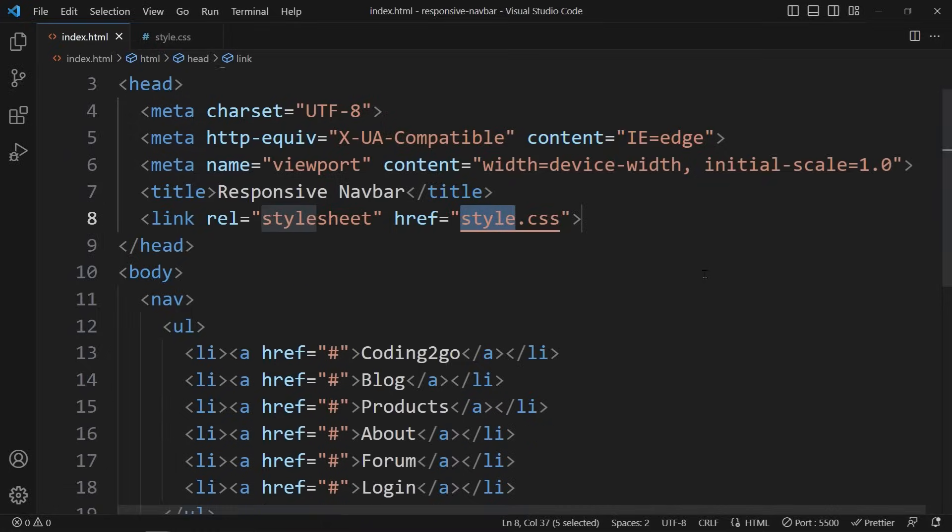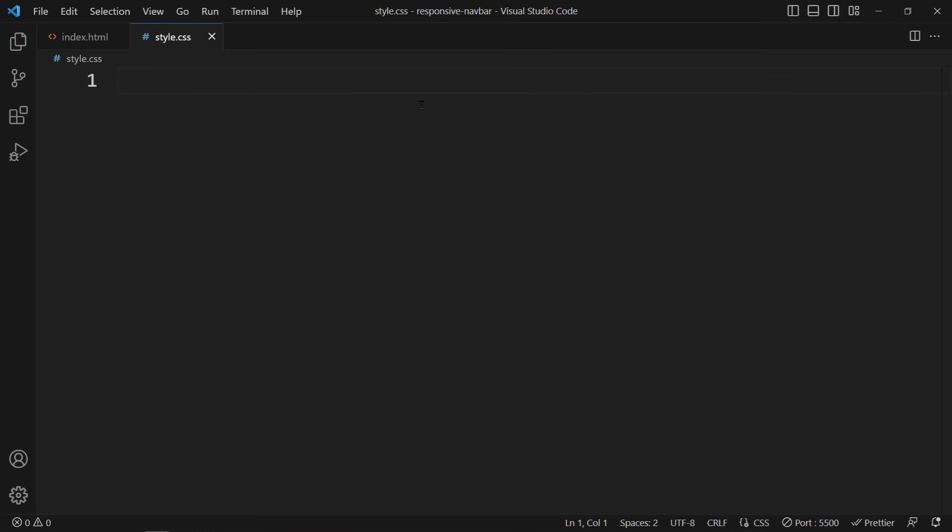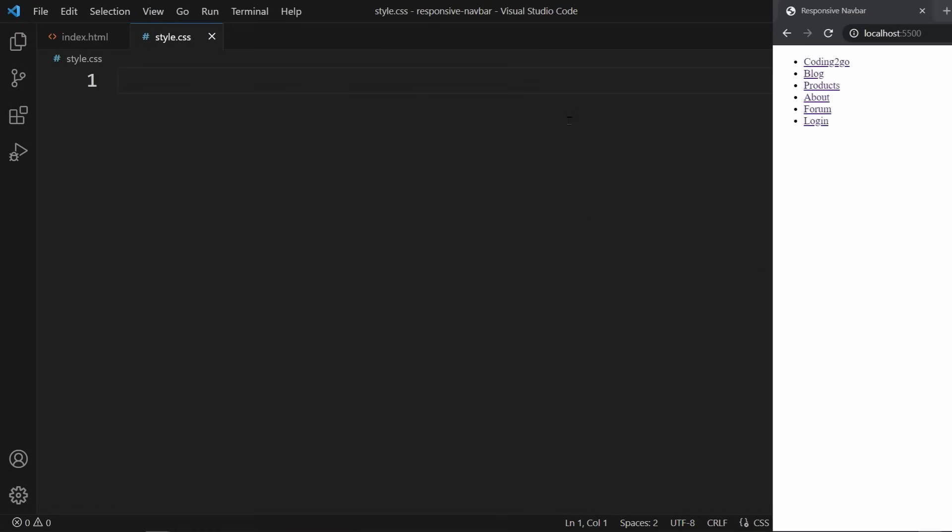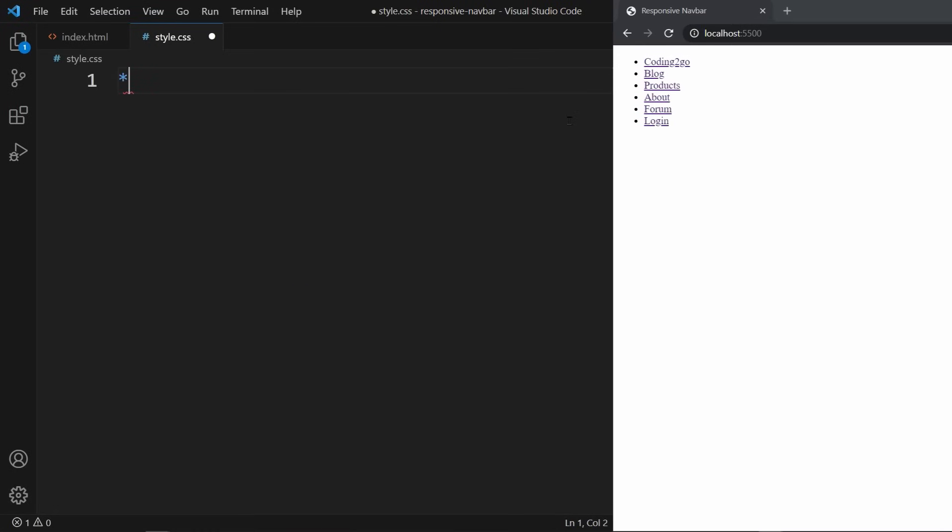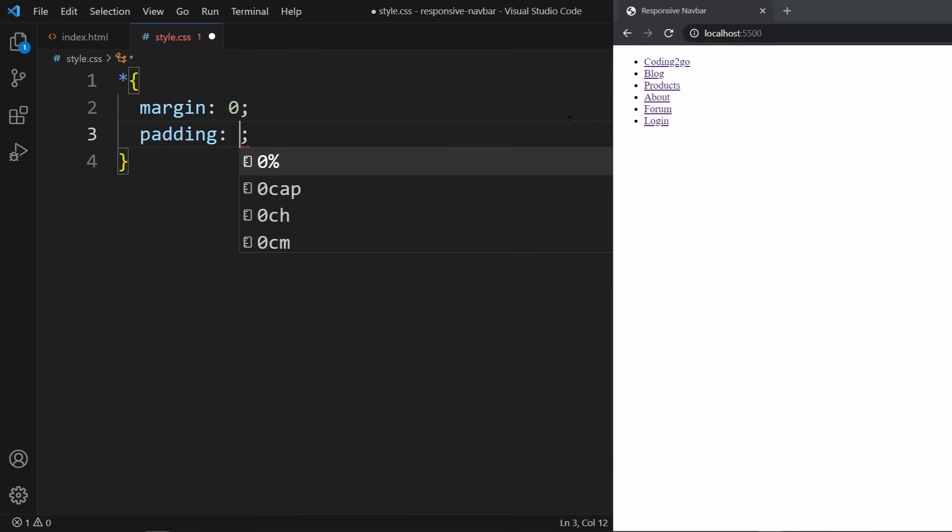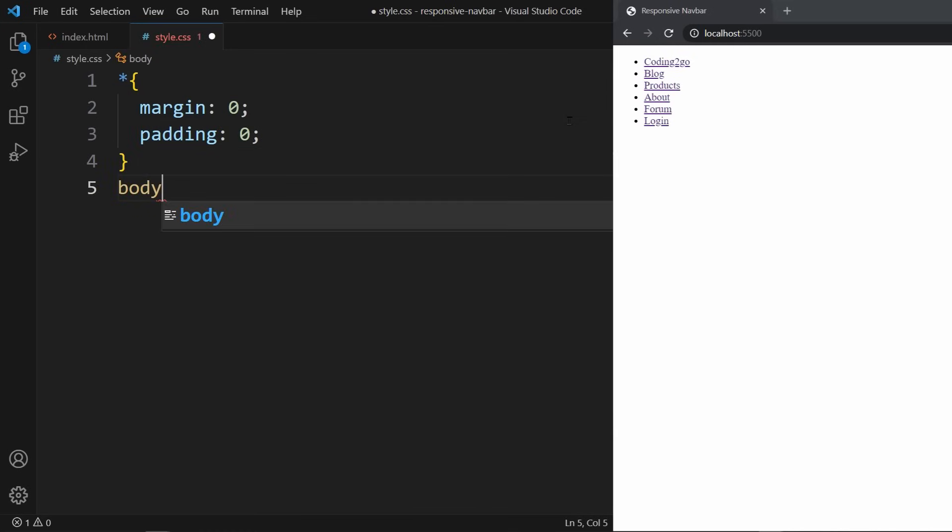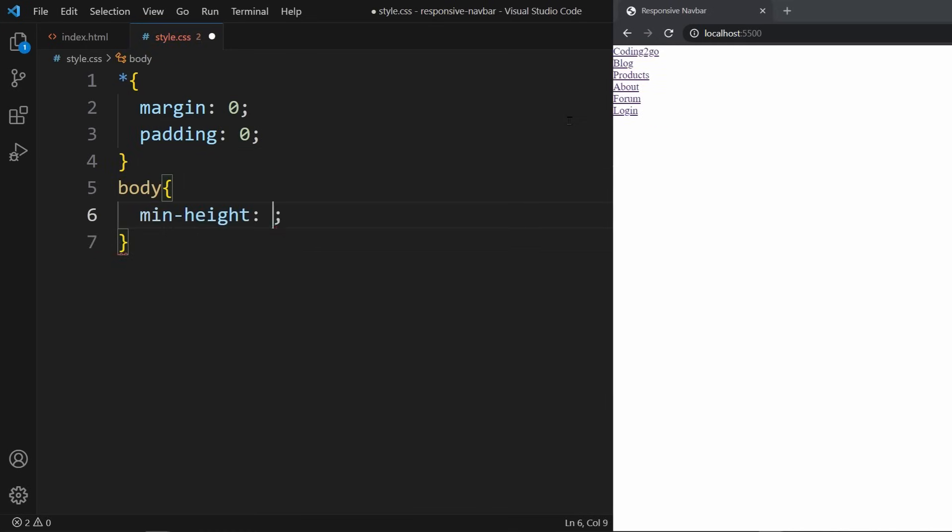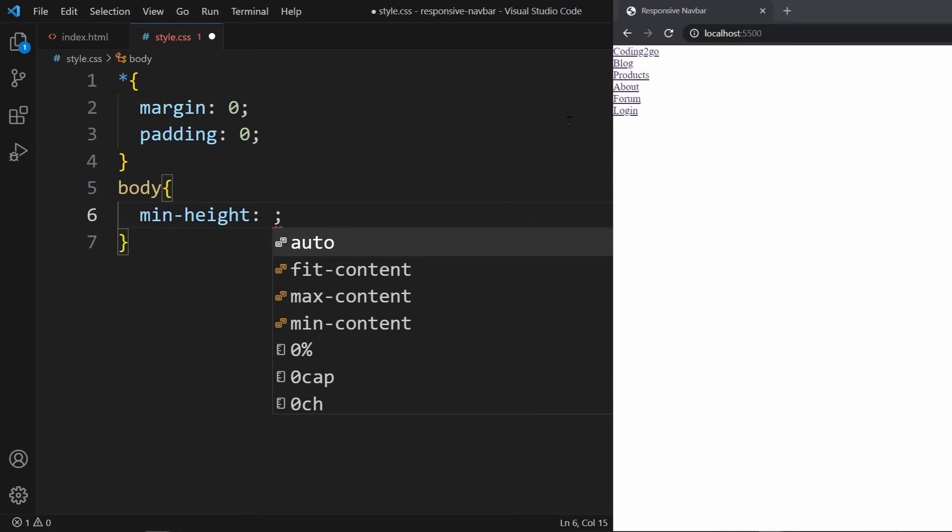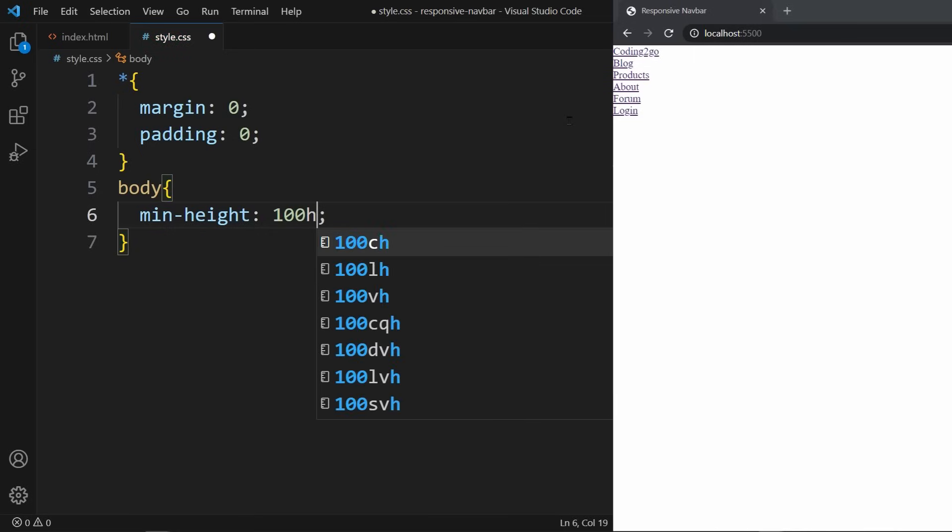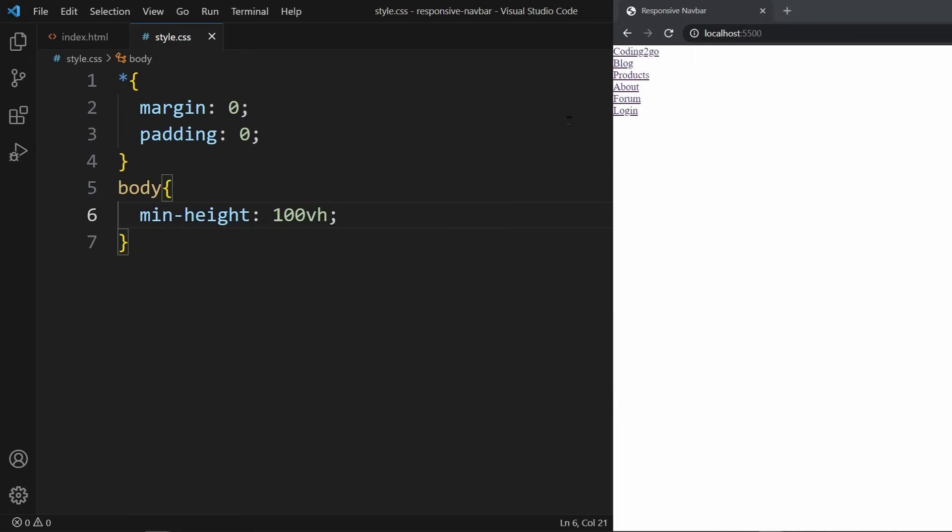Now let's begin with some basic styles. We want to remove any default margin and padding that the browser applies, giving us a clean starting point. Additionally we will set the body min-height to 100 viewport height, ensuring that our content occupies the entire screen. This is something I recommend you to do every time you start a new web project.